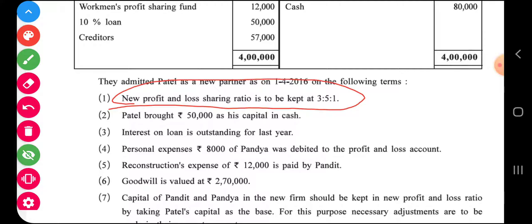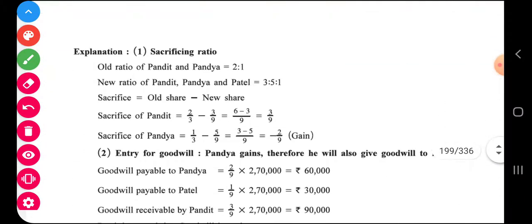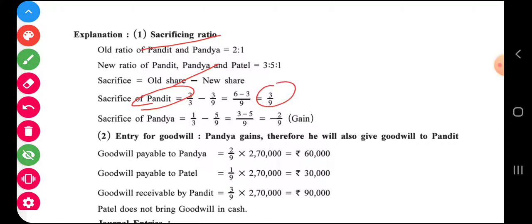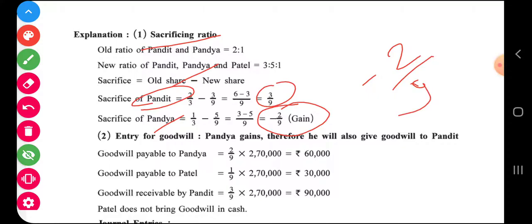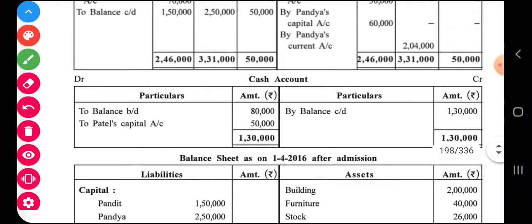When the new ratio is given and the old ratio is given, we can easily find the sacrifice using the formula: sacrifice equals old share minus new share. The sacrifice of Pandit is two by nine minus three by nine, which is negative, meaning he is actually gaining. So if a partner is gaining, he has to give compensation to the partner who is sacrificing. Keep in mind that Pandya, instead of sacrificing, is gaining — this is important for the goodwill calculation.